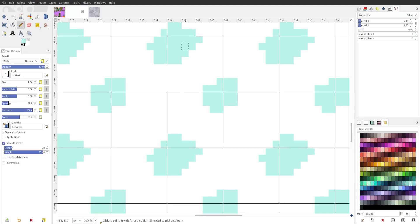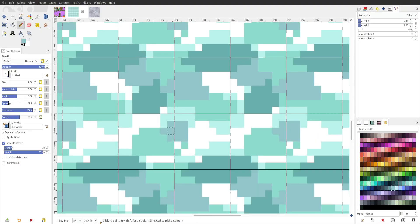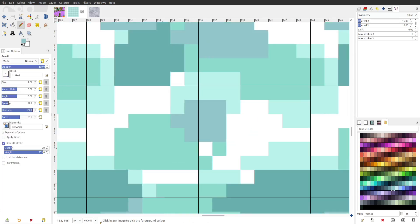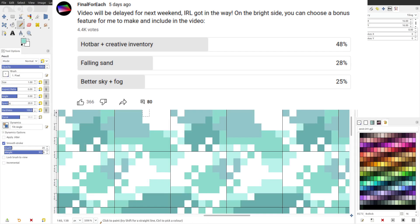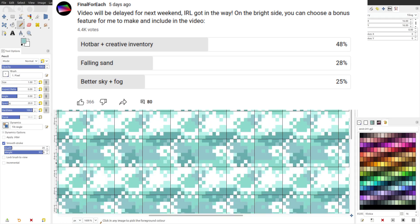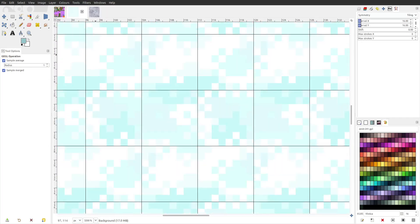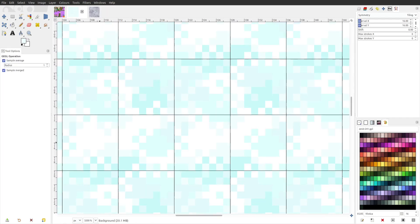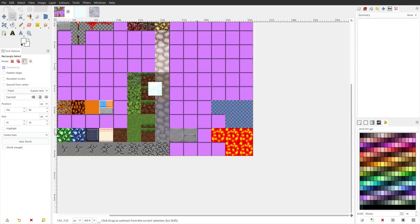At this point I was satisfied with the progress I made with movement, but I had to delay this video so I asked you guys again what else I should make for it. You chose the hotbar and creative inventory, which was surprising since at first falling sand had quite the head start in votes.